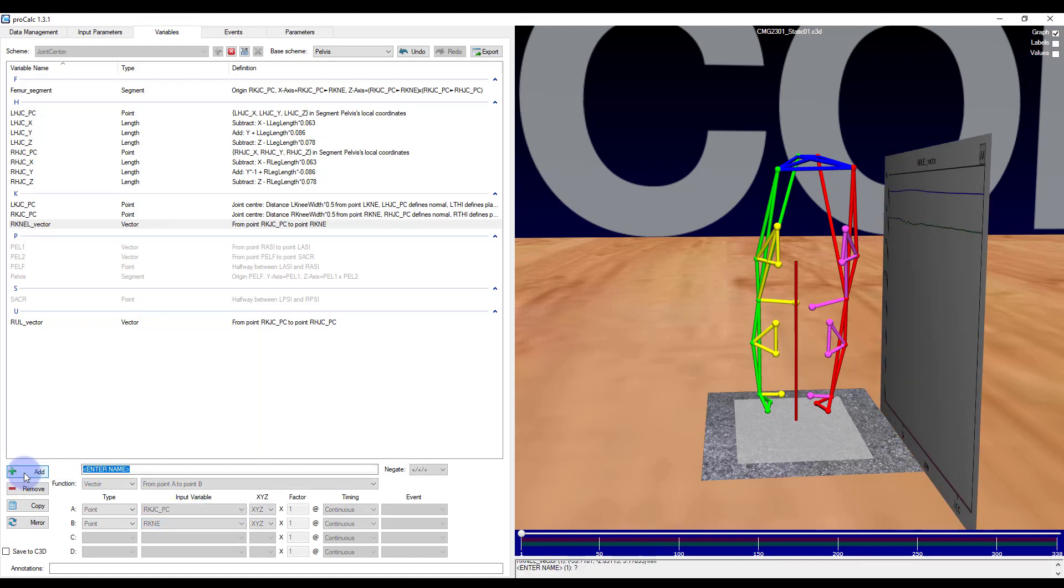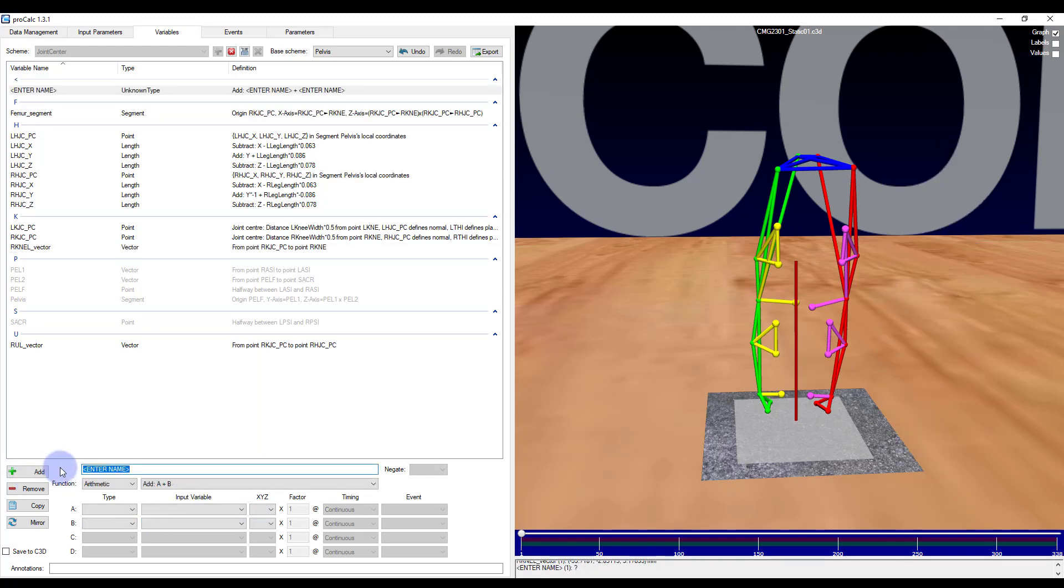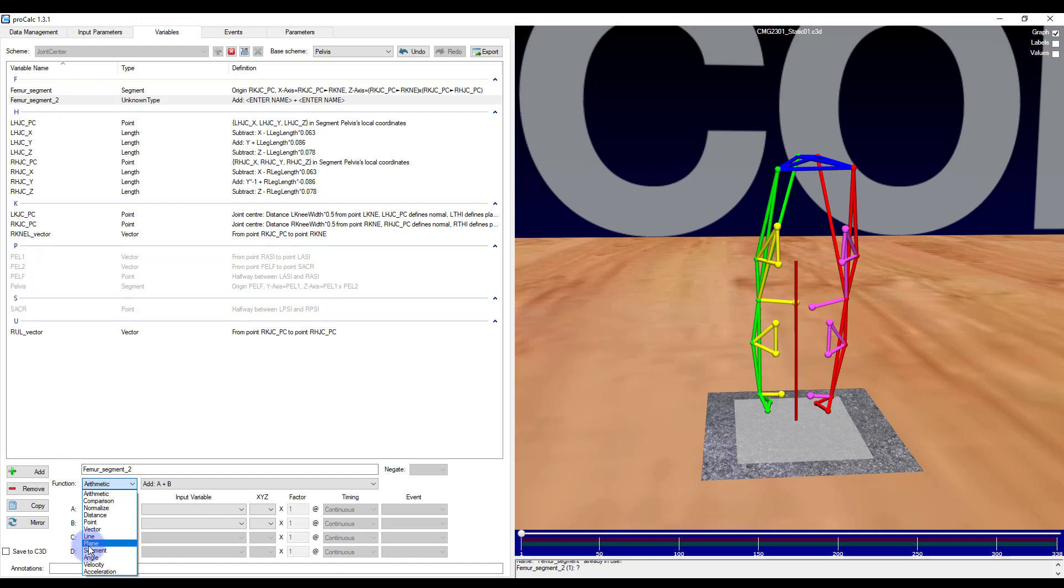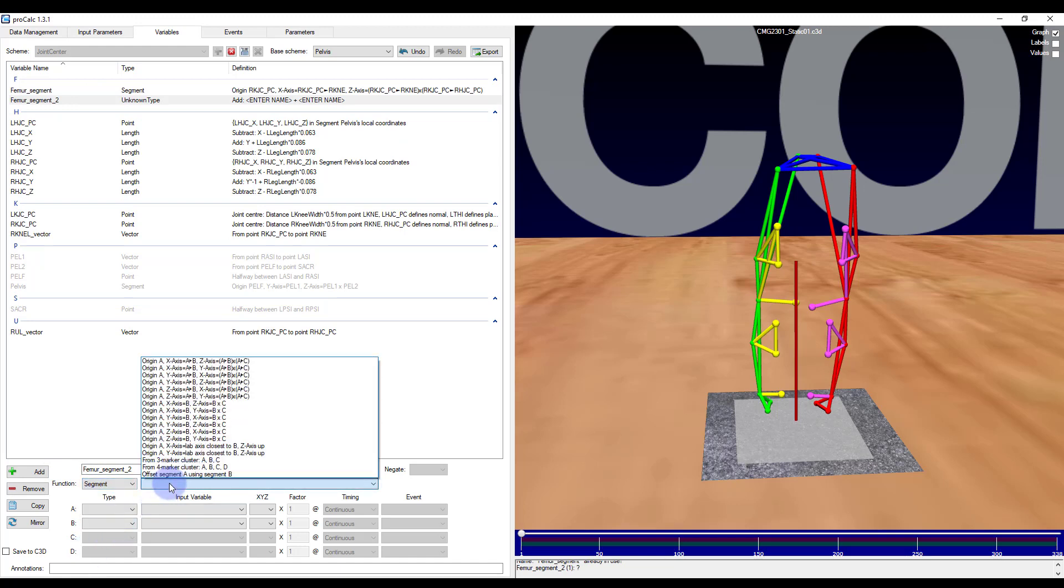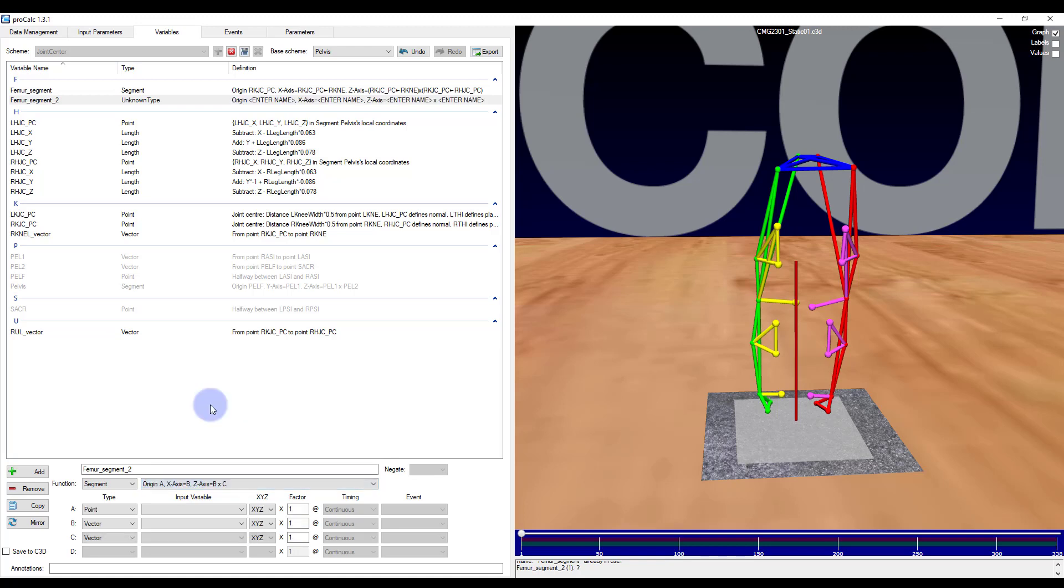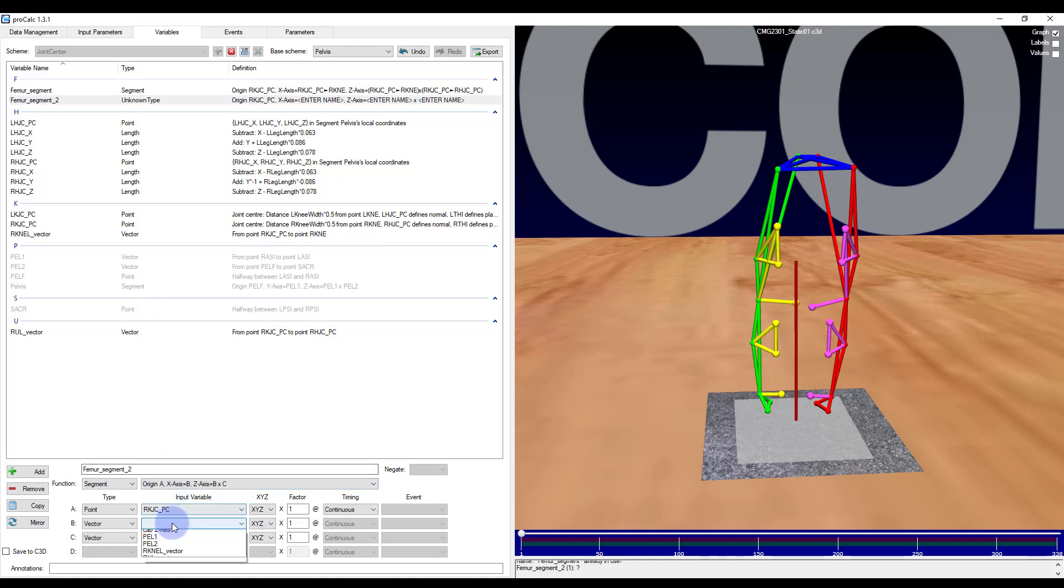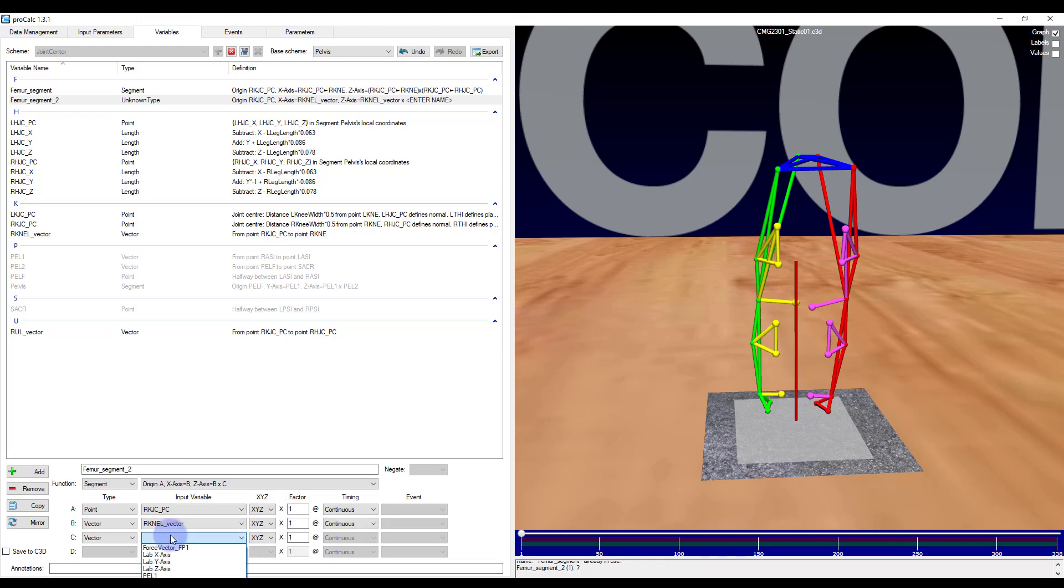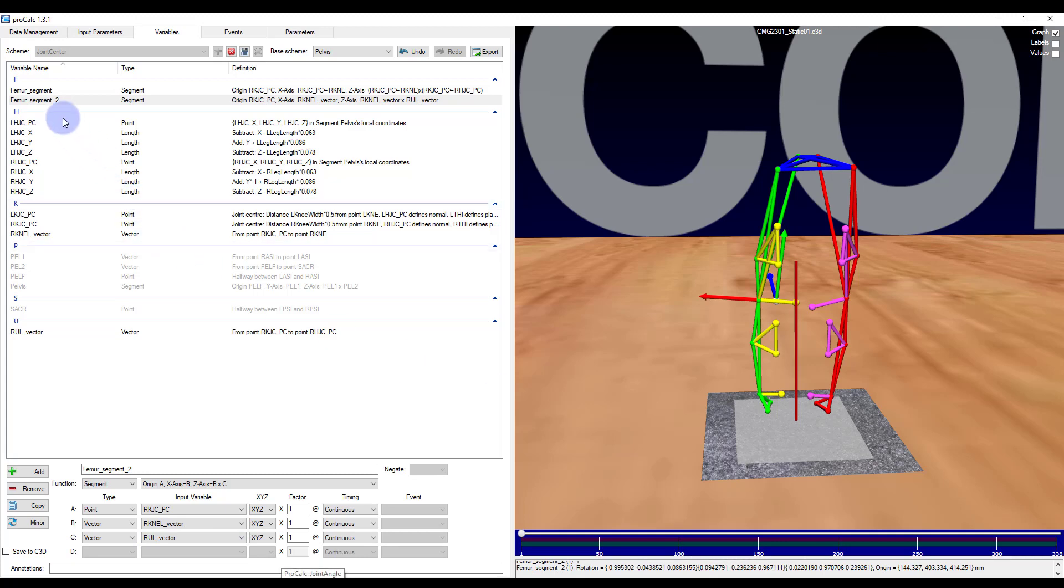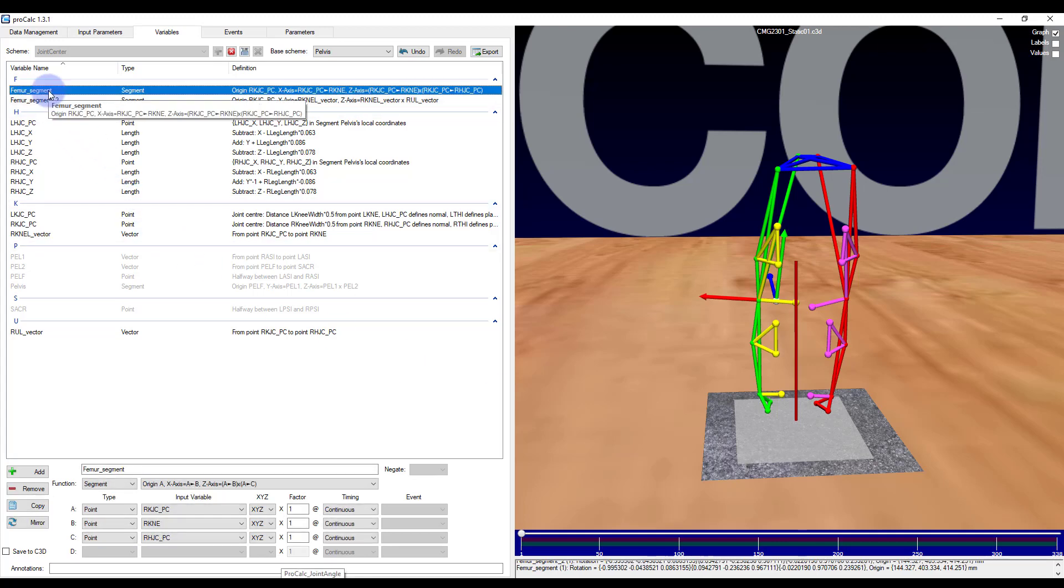And now I will go ahead and create my second segment. So this will be called femur segment underscore two, just so that we don't have a conflict with the first segment. I will select segment and now I will look at the second six set of calculations and choose the first one within that group. Okay, so my point is going to be the right knee joint center again. My first vector is going to be that lateral knee vector. And then my second vector will be the upper leg vector. As you can see, this orientation is the same as the first segment.